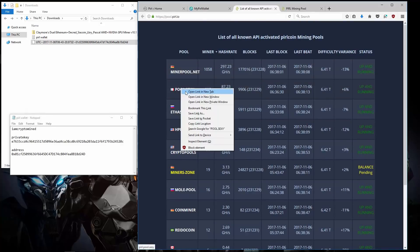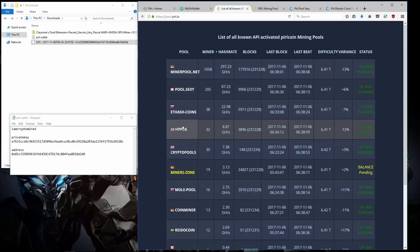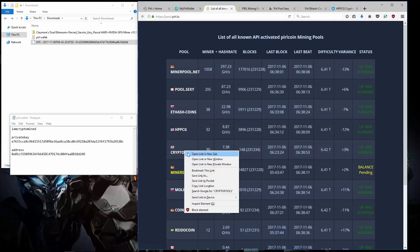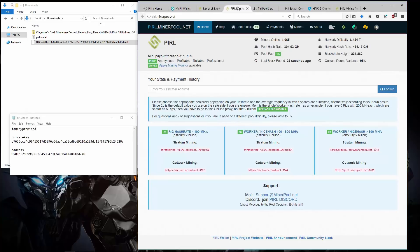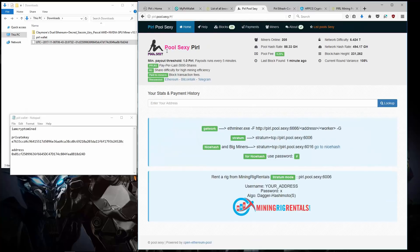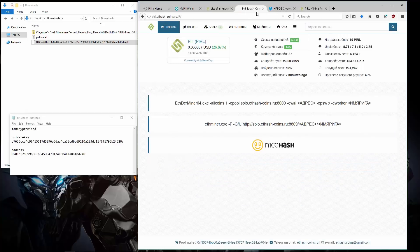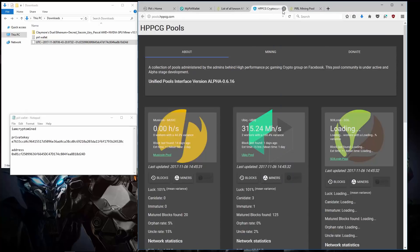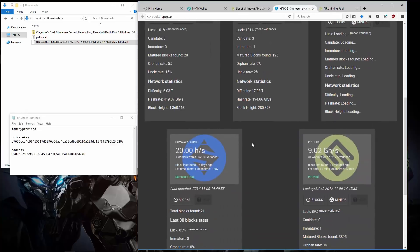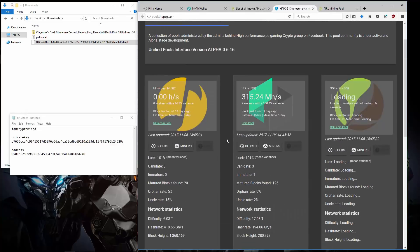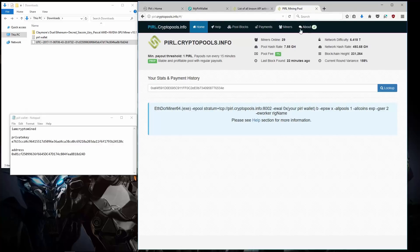MinerPool.net, Pool.Sexy, EthHashCoins, HPPCG and CryptoPools. Here is MinerPool. This is the largest Pyro Pool. Here is Pool.Sexy. Here is EthHash coins dot ru, the Russian pool. Here is HPPCG pools, which offers MusicCoin, Ubique, SoilCoin, SumoCoin and Pyro.